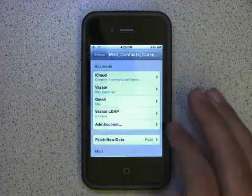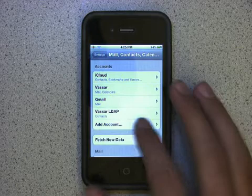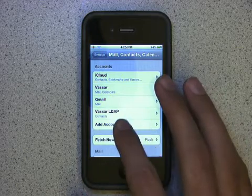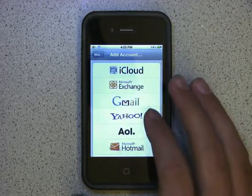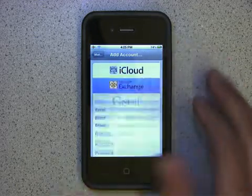Next, tap on Add Account, then tap on Microsoft Exchange.